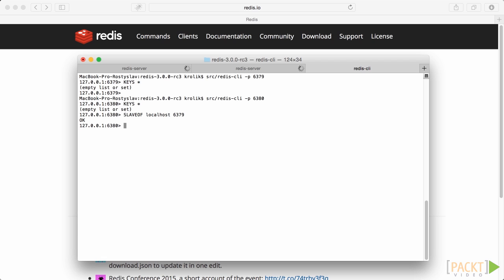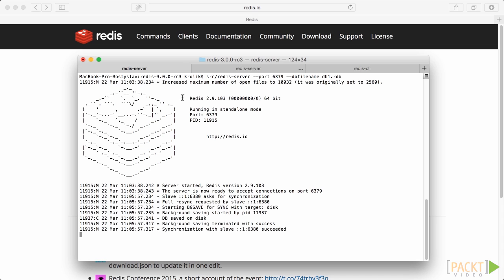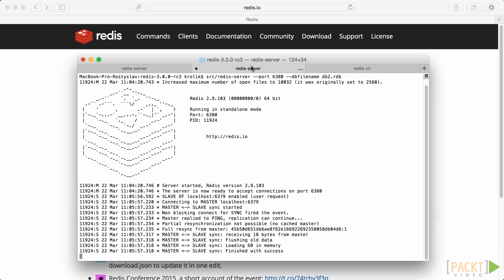The server replies with OK, which means the operation has finished successfully. If we move back to the first Redis instance tab, we can see that the process of accepting slave instance is accurately logged.